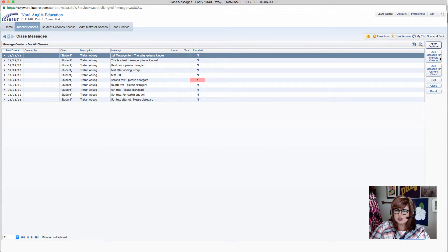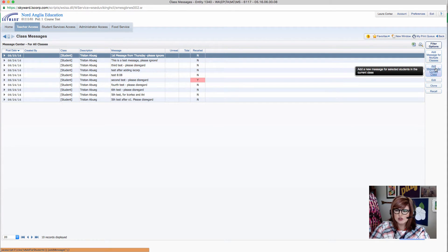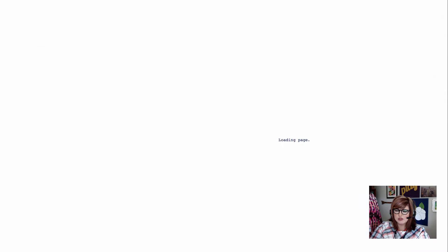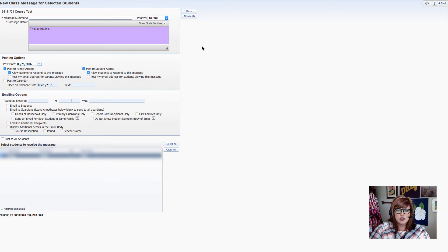Now we have to make a decision. Do we want to add a message for multiple classes, or just for the class we're in right now? So let's go ahead and practice with this option. We're going to add a message for the current class.